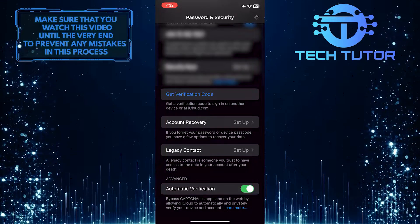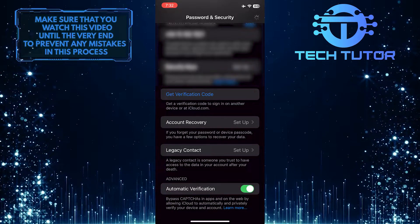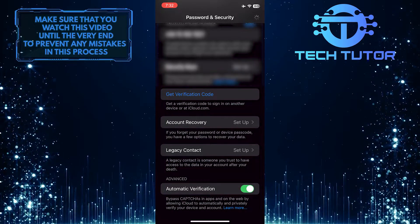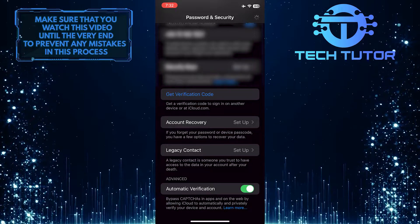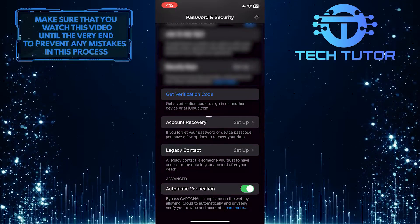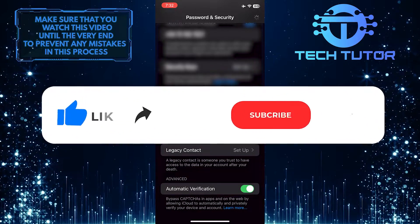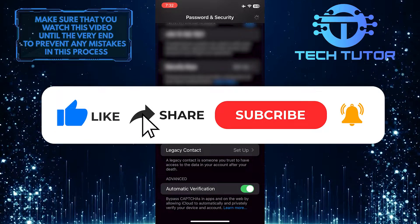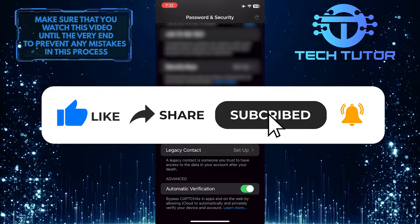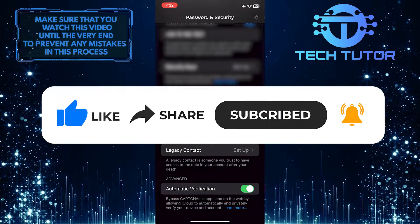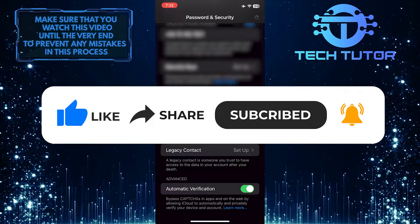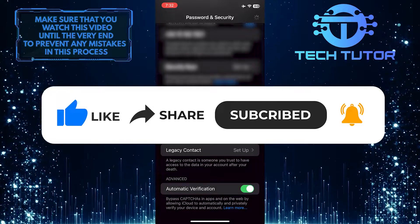So that wraps up this tutorial. If you have any questions about this whole process, please let me know in the comments section below. And if this video helped you out, please give it a big thumbs up and subscribe to this channel for more tutorial videos like this one. Thank you so much for watching, and have a good day.